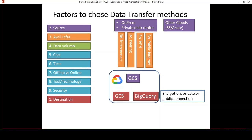For the rest of the video, I would like to focus only on three topics: six — time; seven — offline versus online data transfer; and eight — tools and technology. The reason I selected only these three is that the remaining items relate to project management — for example, cost — or require a separate video, such as security.